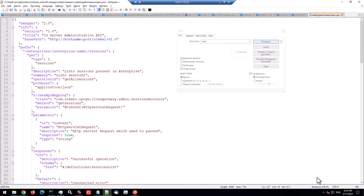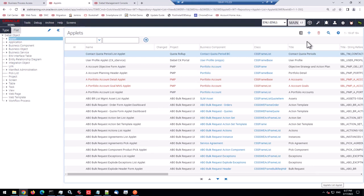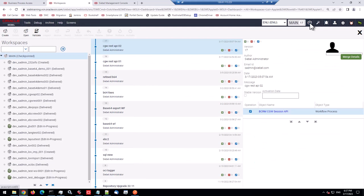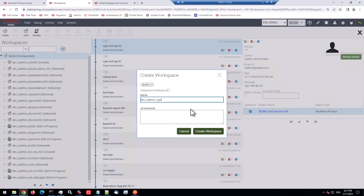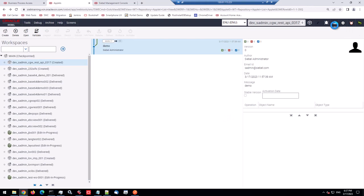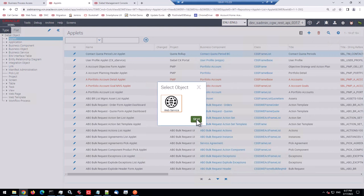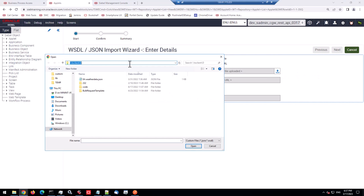So we can put this to good use later in the web service import wizard. So why not just start with importing that Swagger file. So here we are in WebTools. Let's just create a new workspace. And that's the CGW REST API 0317. And we can just hop onto the wizard, the web service wizard. Start that.